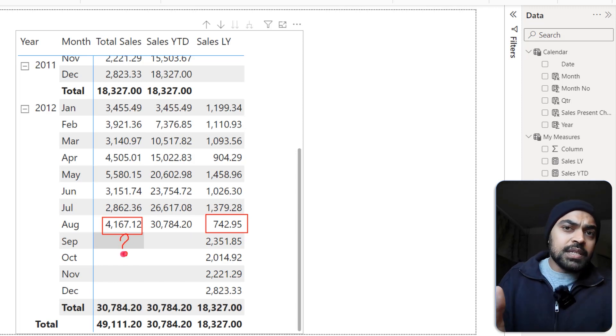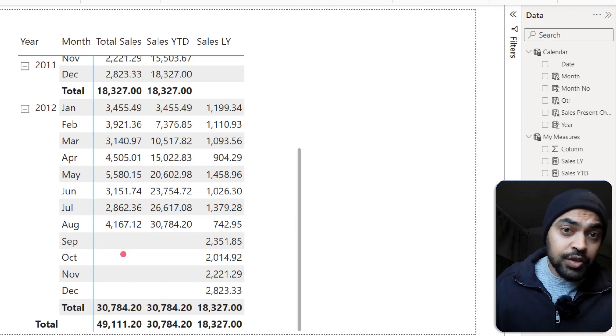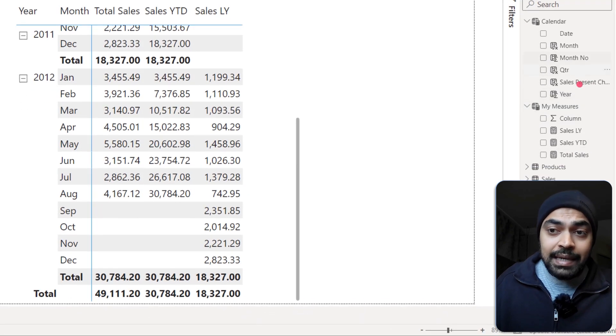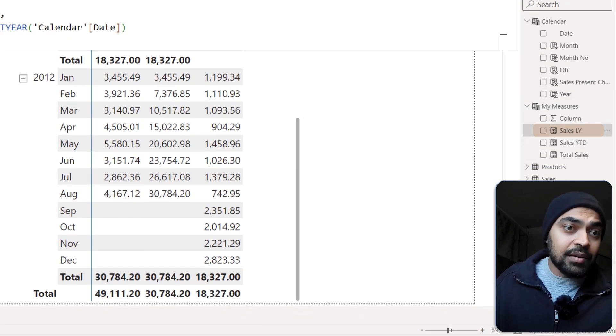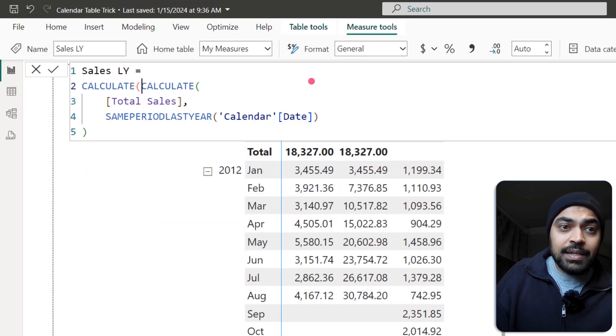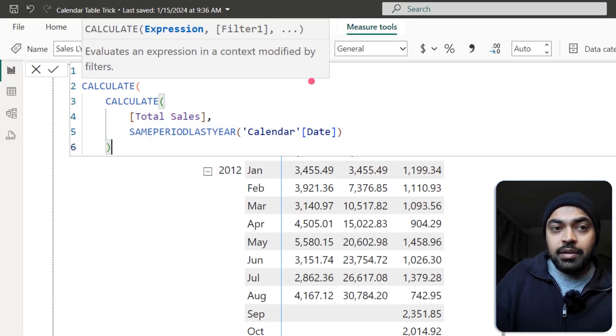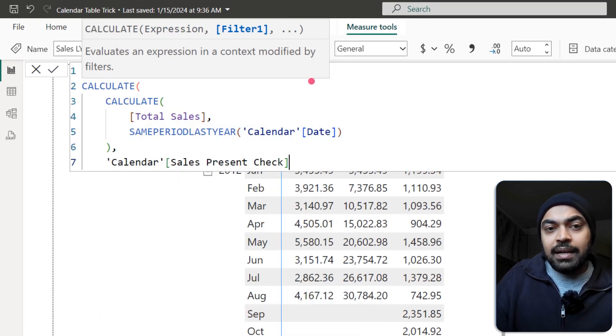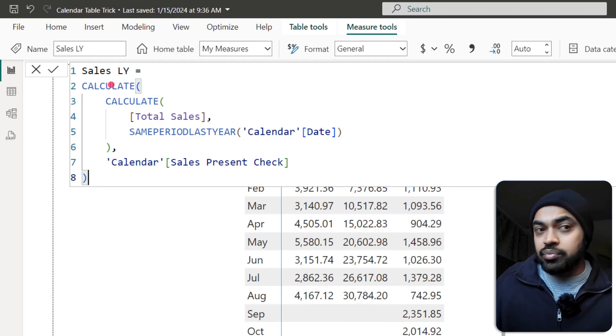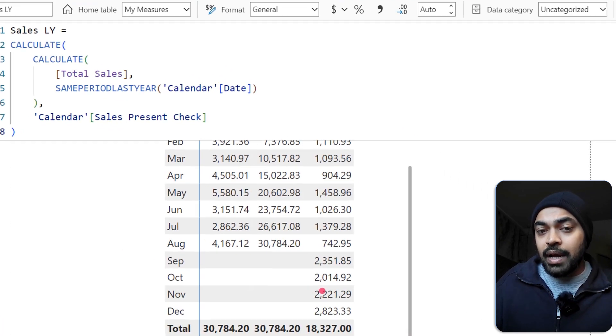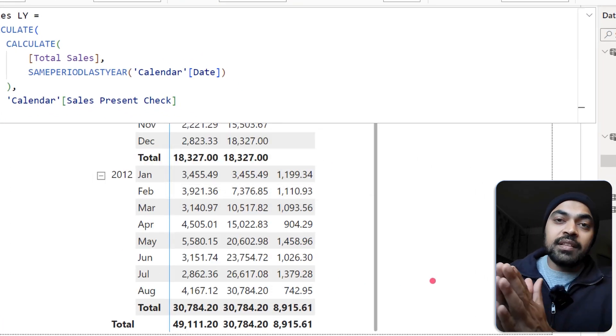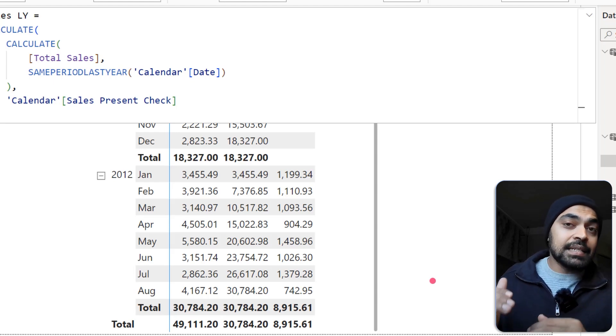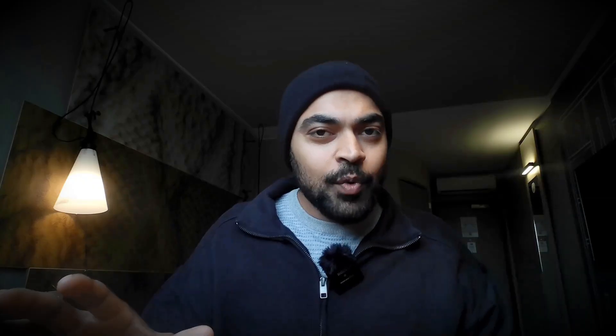So we can do the same technique in this particular function as well. I can just go ahead and say last year calculation, I can say calculate, and please take a look at the check column. And then that's it, press enter, good to go. And this also vanishes. And I just have the sales present up until the last date of the sales table.